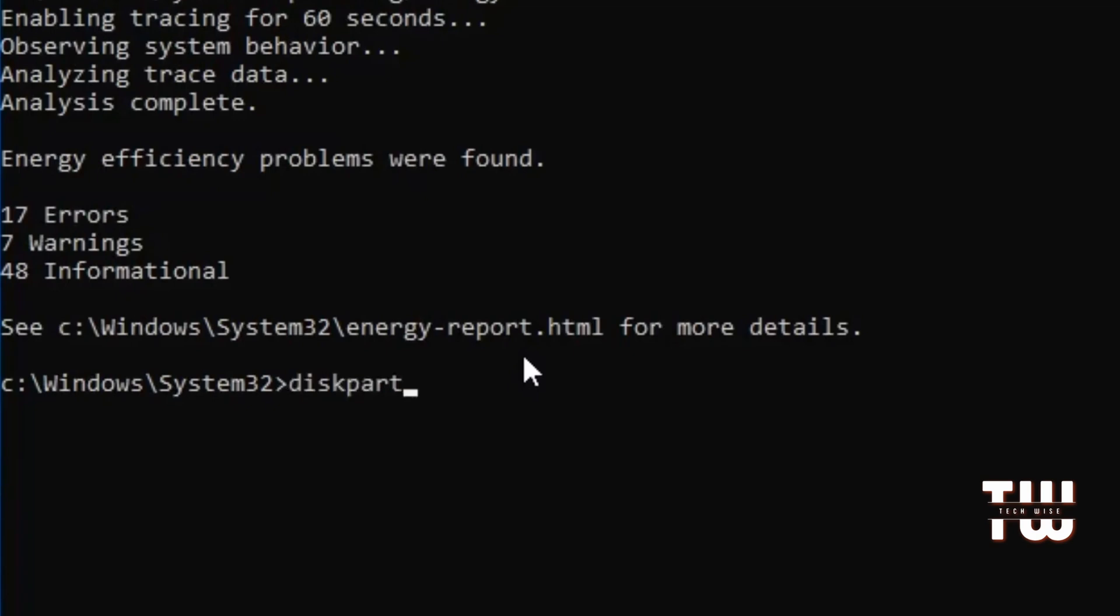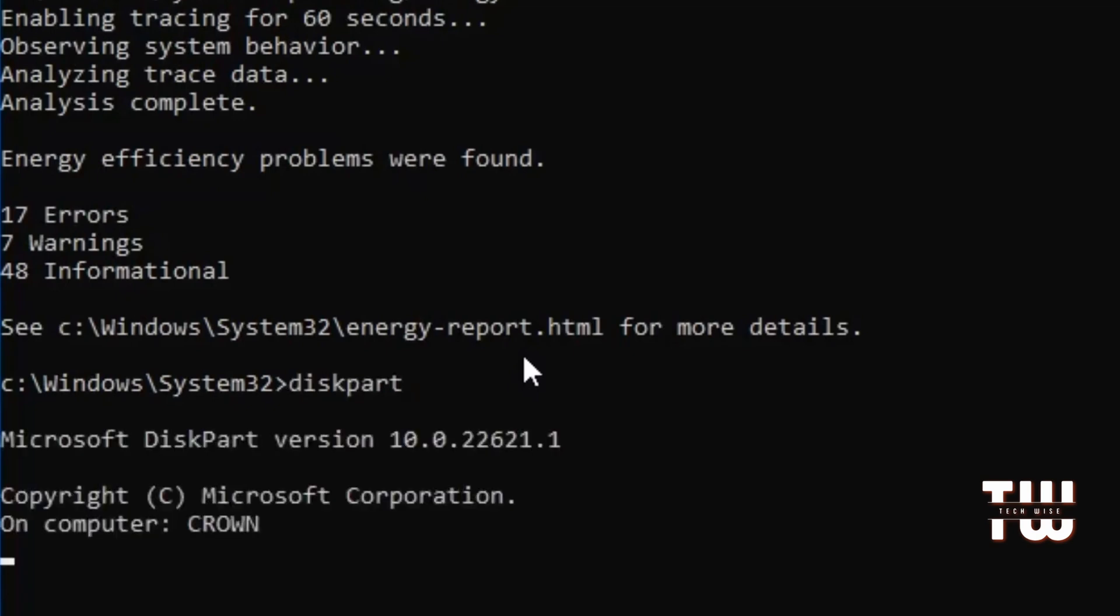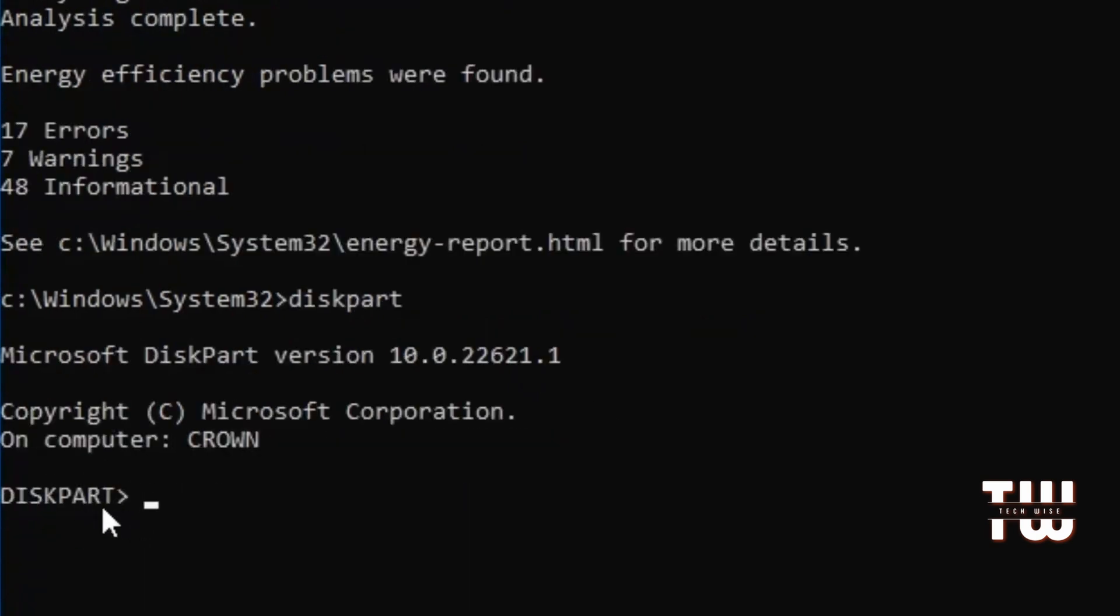Now here's how to use it: on your command prompt, type diskpart and hit enter. This should take you to the disk partition where you can run various disk-related commands.